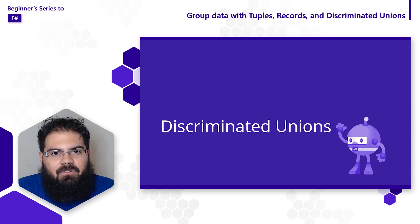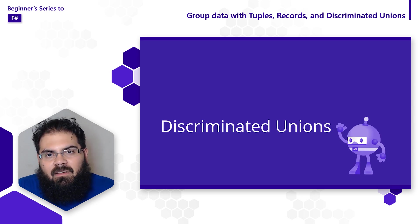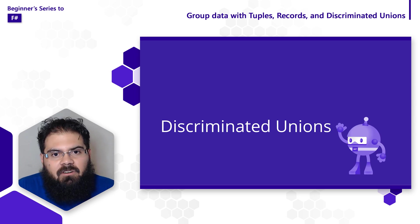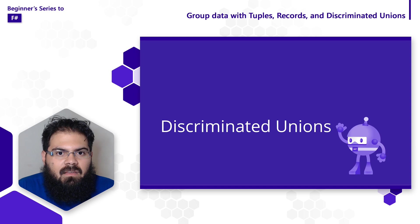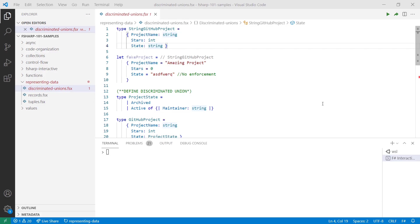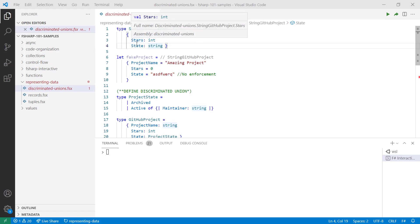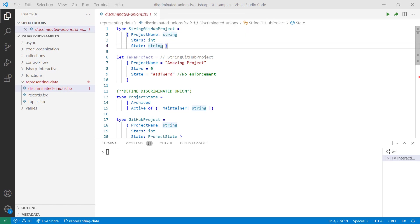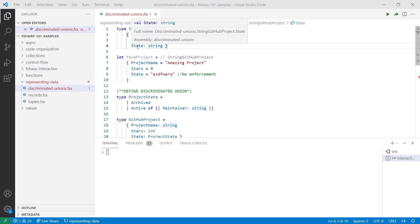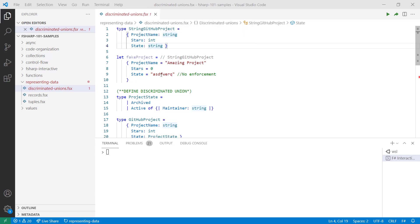The last type we're going to be looking at are discriminated unions. Discriminated unions can group data by providing support for named cases, and each of these cases can have a different value or a different type. Discriminated unions are really great for representing object hierarchies. Let's say I want to define a record type for a GitHub project with project name, stars, and state labels, where state is a string. Notice that when the type is string, any valid string will work as a value for state — which is not always going to be accurate. Let's see how discriminated unions can help with that.